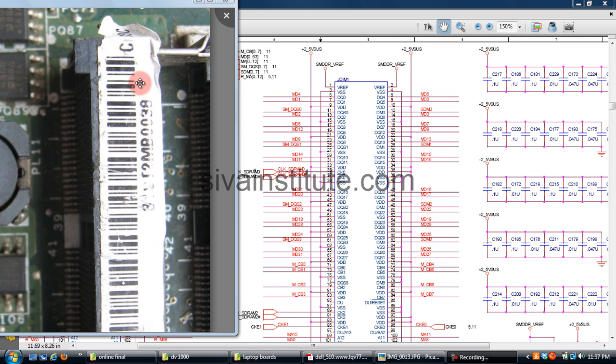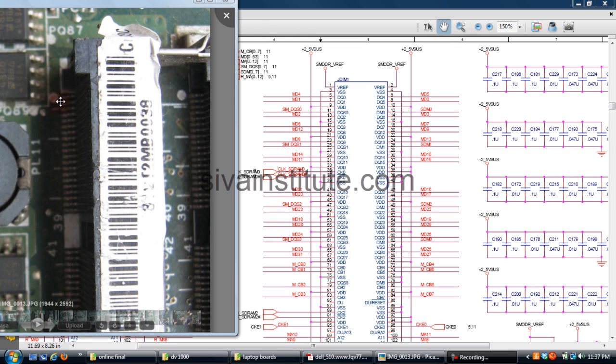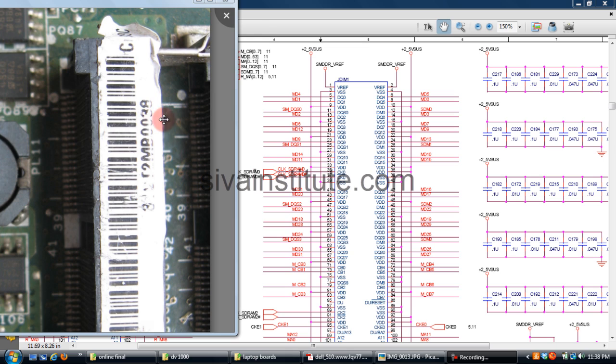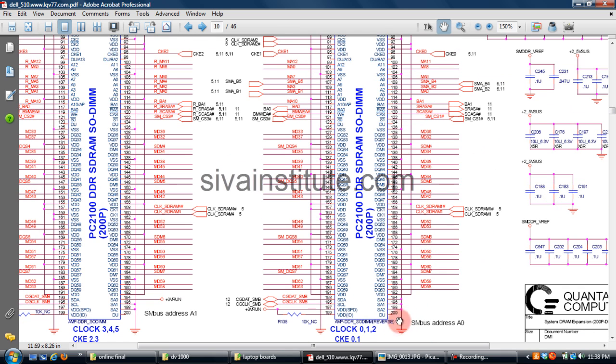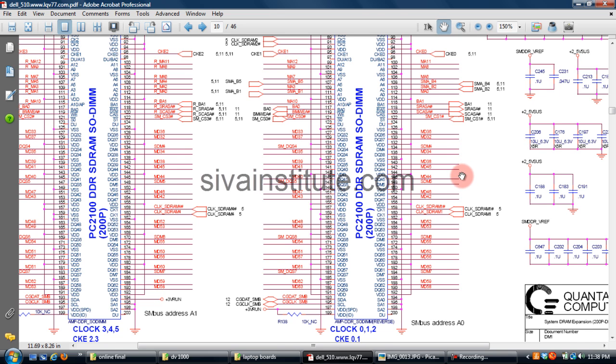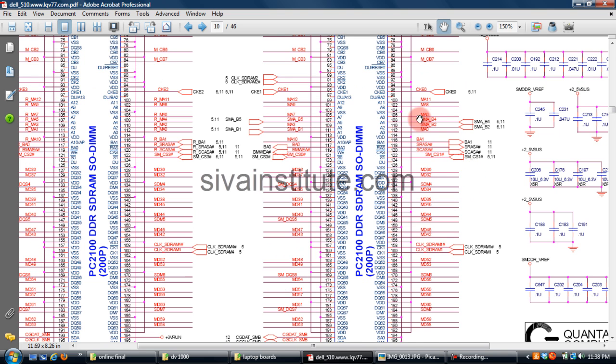This is DDR1 laptop DIMM slot. PIN 1, 2, 3, 4, 5, 6, 7, 8. PIN 1, 2, 3, 4, 5, 6, 39, 40, 41, 42. Last 200 PIN, 199, 200, VDD SPD. PIN 197 CKE 0 and CKE 1. CKE 0 is 96, CKE 1 is 95.